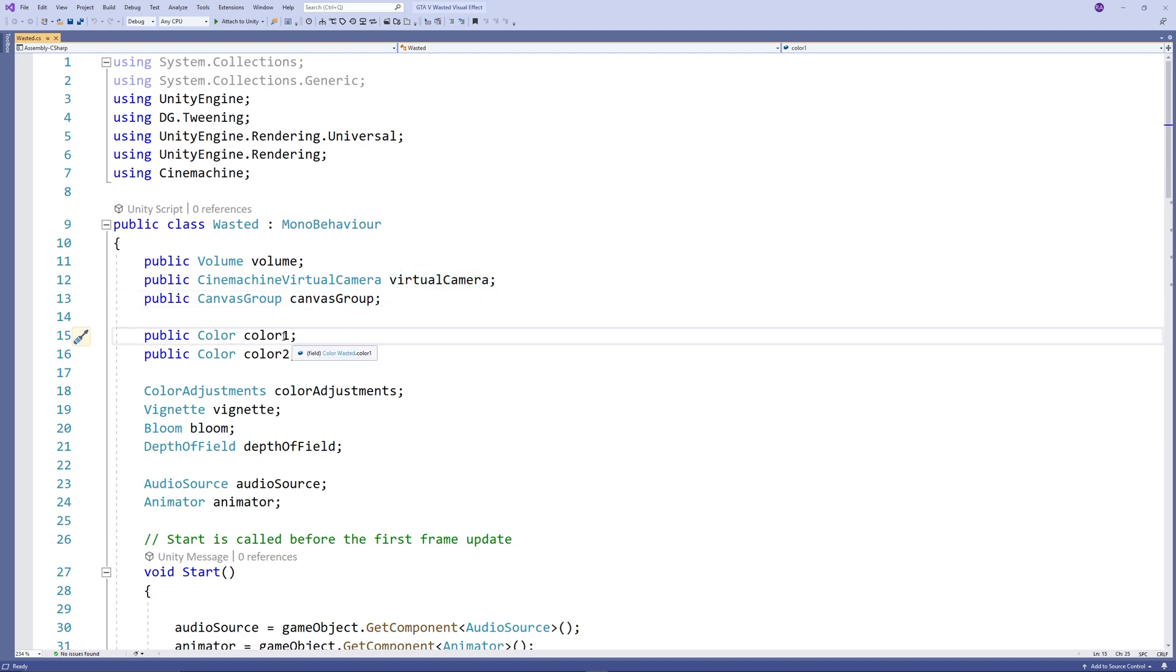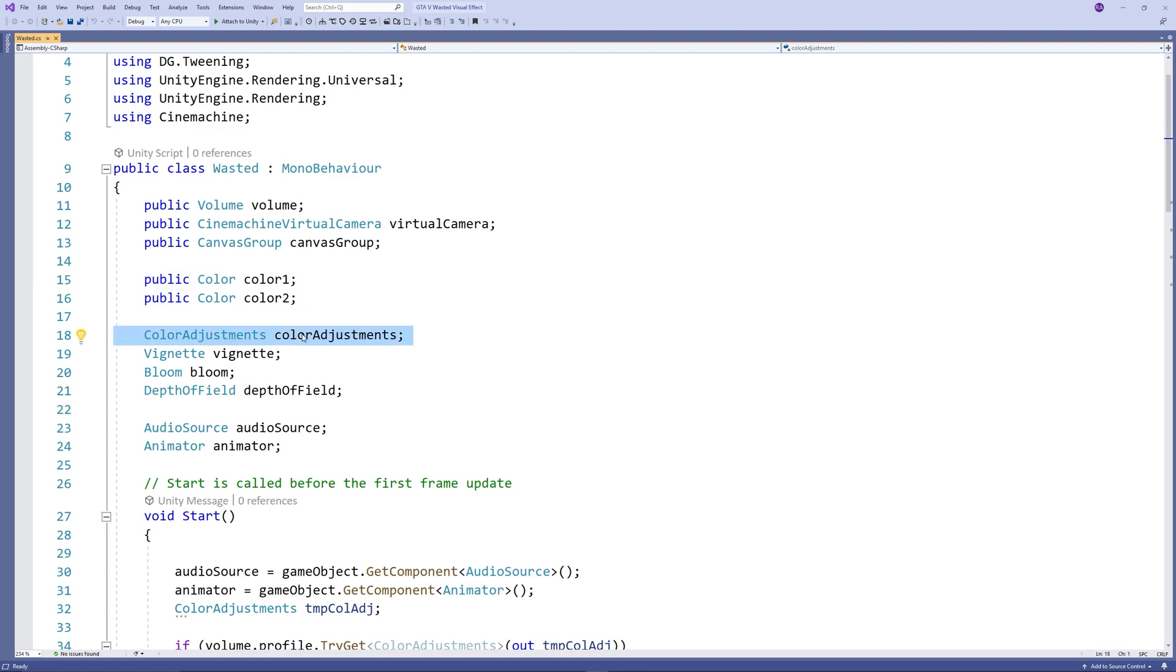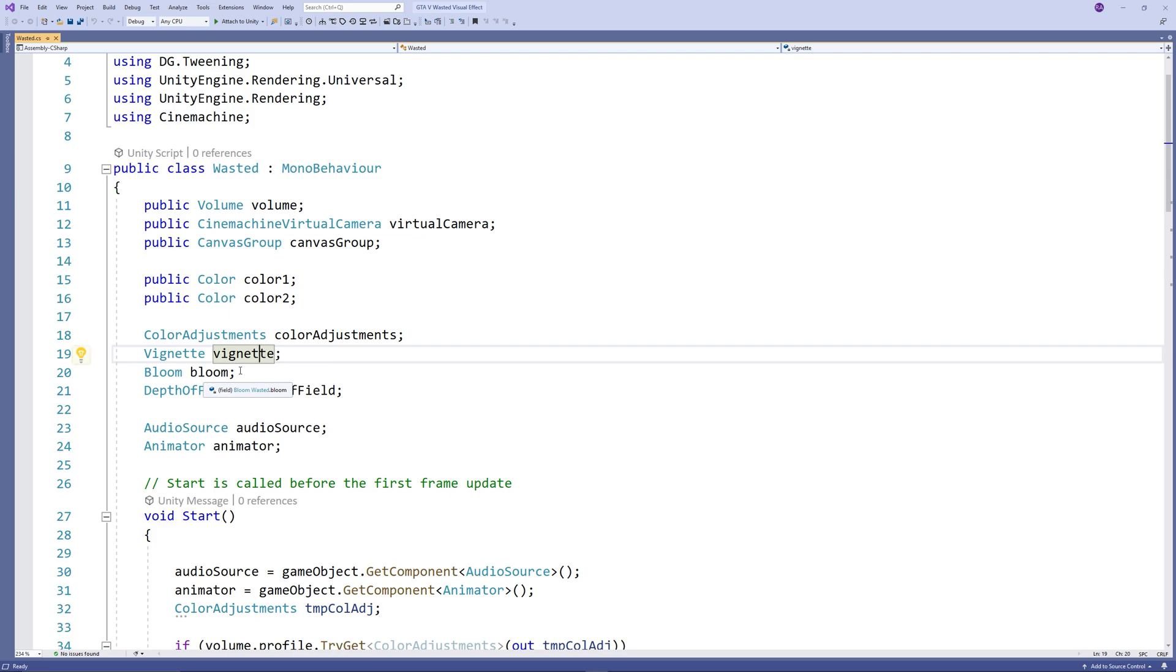Let's set also two public colors we will use to tint the scene. We need also the four components of the post-processing we created: color adjustment, vignette, bloom, and depth of field.